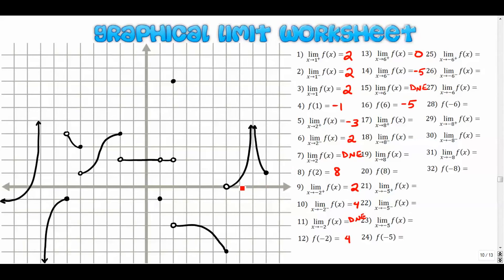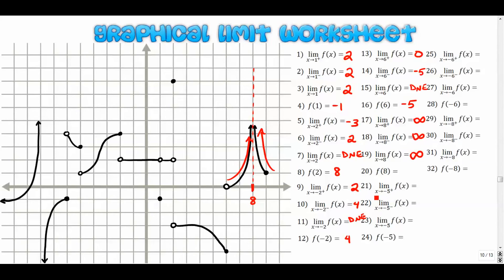Let's go to eight — positive eight is right here. We can see that we have a vertical asymptote. From the right-hand side it's approaching positive infinity; from the left-hand side it's also approaching positive infinity. So the overall limit is positive infinity. The function value at eight does not exist — functions don't exist at asymptotes.